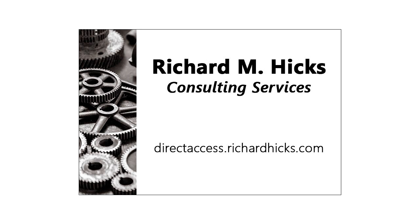Hi, my name is Richard Hicks, and I'm the founder and principal consultant of Richard M. Hicks Consulting. We provide network and security consulting services and specialize in Microsoft's Direct Access remote access technology.